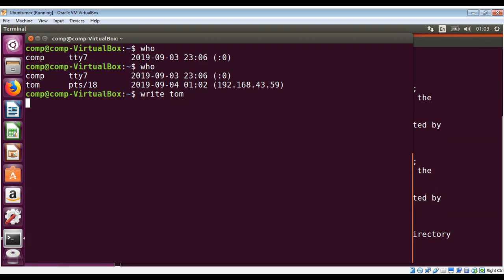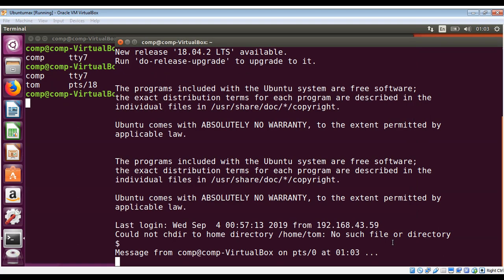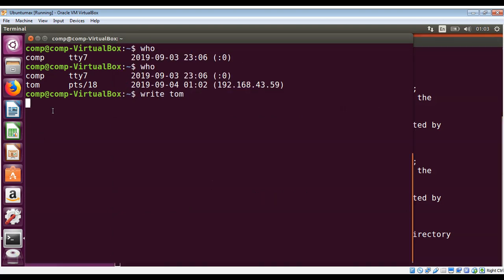On the Tom terminal you can see it's saying message from comp. So now I need to send a message: hi Tom, how are you today?